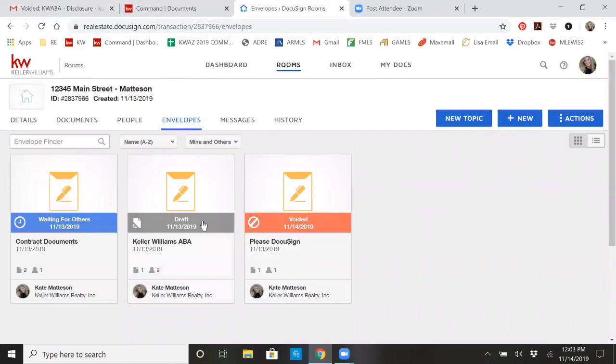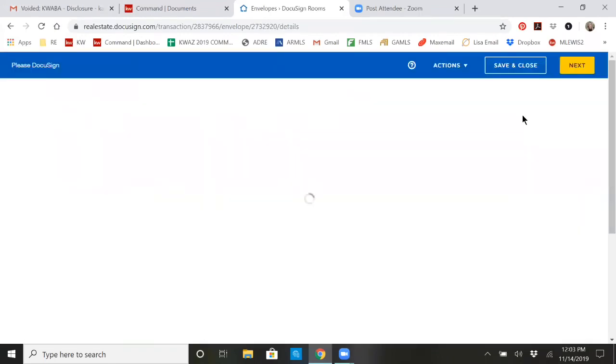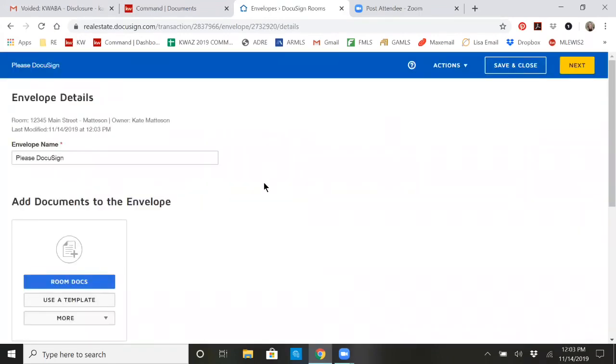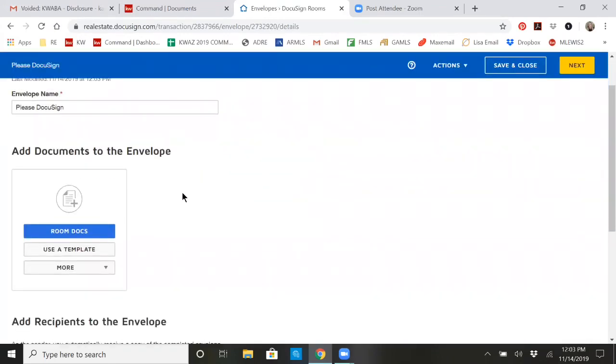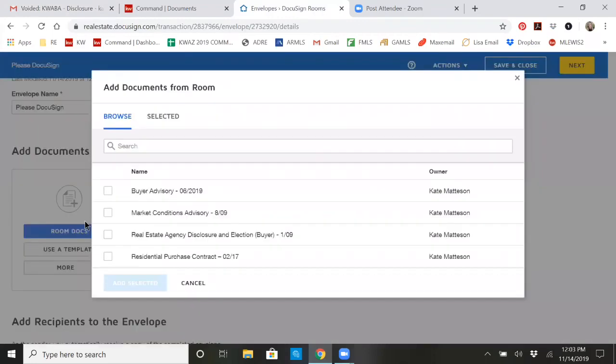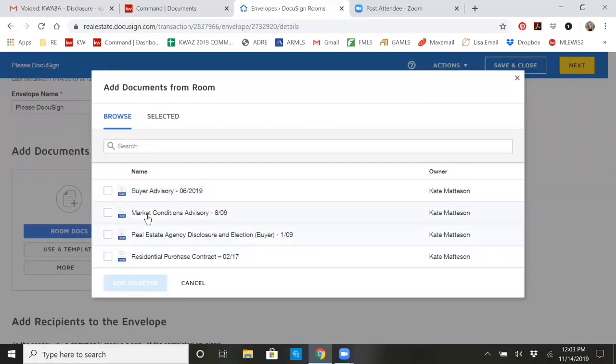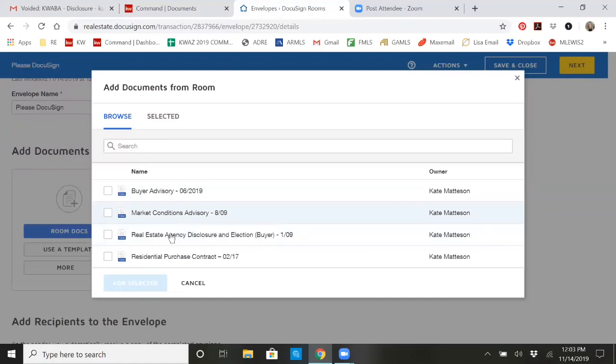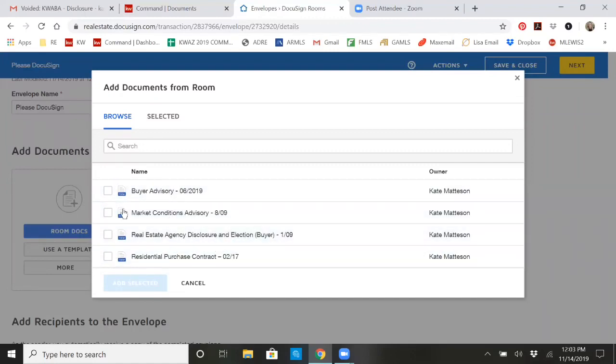So going back to our rooms in our envelope, I want to create a new envelope to send to my buyers with some documents. So I can go into those room docs and pull anything that I've already filled out. So you saw that I added the market conditions advisory, purchase contract, whatever you would need to send, you can go ahead and click those there and add them.